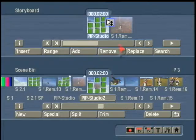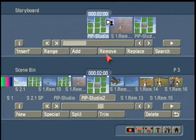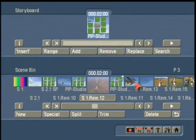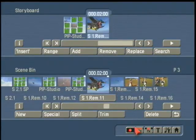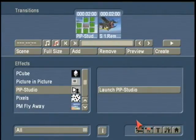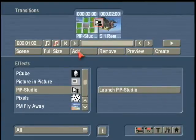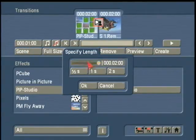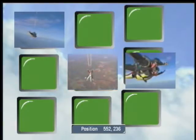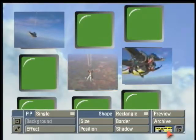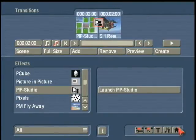Once it's done creating, again we add that scene to the storyboard, remove the other scenes, choose a different video, add behind, transitions, picture in picture studio, add, choose the time, launch the program, set the position of it, and the size is correct so we go back and we make a scene out of that.